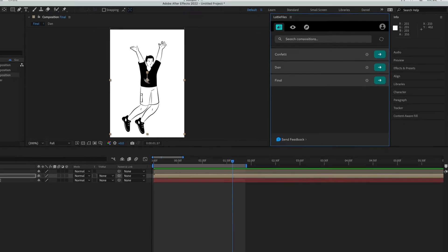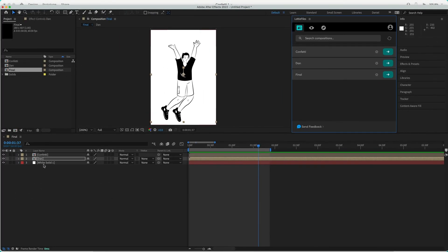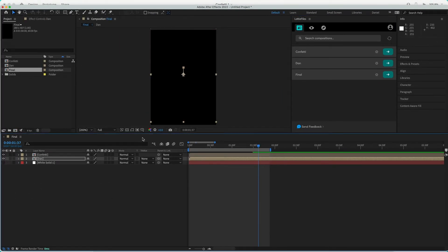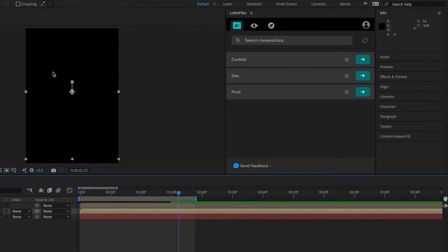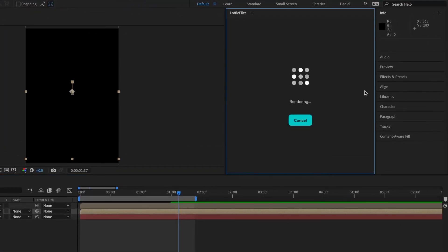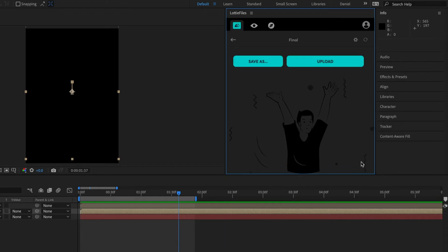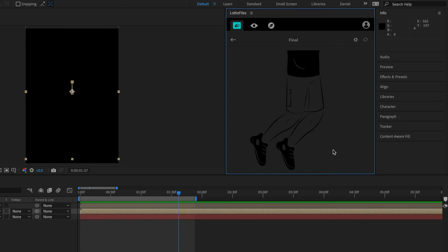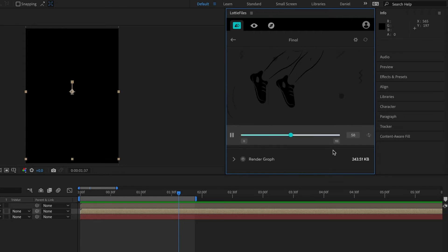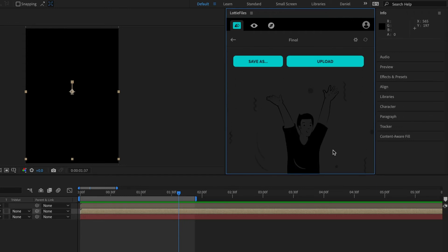But before, don't forget just to hide the background, because it's not necessary right now. We want the animation to be transparent. So let's hit Final. We just need to wait for a while. And there you go. As you can see, it's working with the alpha channel.